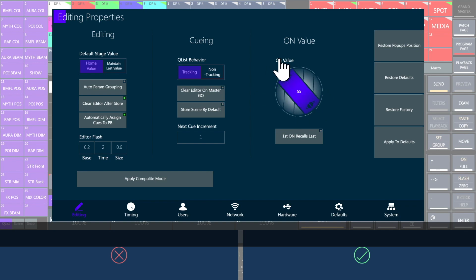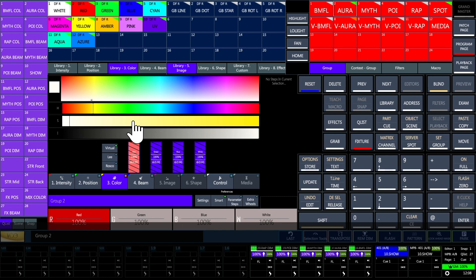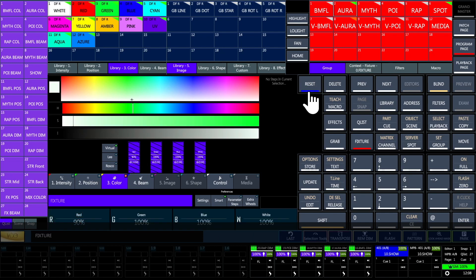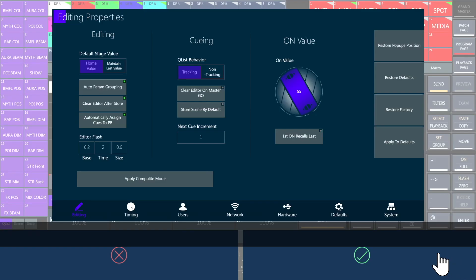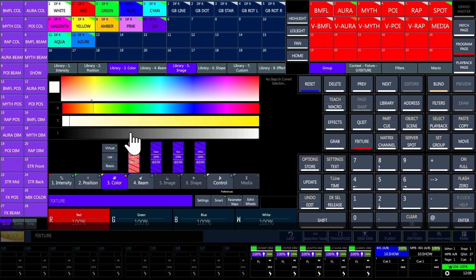Activate auto param grouping if you want to store the entire bank when you only move a parameter. For example, on the color bank, if you move only the red color, the green and blue values as well as the color wheel position will be stored. Otherwise, by deselecting auto param grouping, only the red value will be stored.